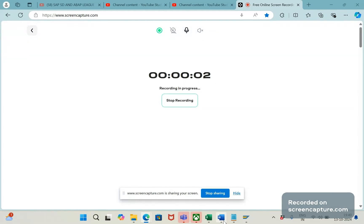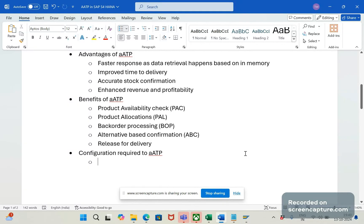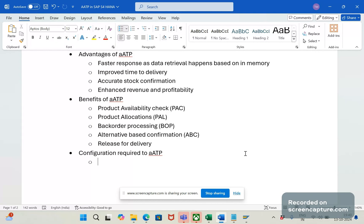Hey, hello friends. Welcome to my channel, SAP SD and ABAP Lead Support. Today, we will see what are the configuration steps that we need to follow in order to activate Advanced ATP in S4HANA system.